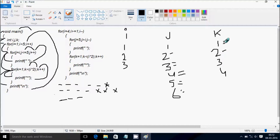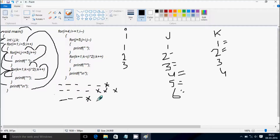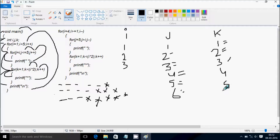k starts from 1 again. Check: 1 less than i into 2, meaning 3 into 2 equals 6. 1 less than 6 — true. Print star. k increases: 2 less than 6, print star; 4 less than 6, print star; 5 less than 6, print star. When k becomes 6: 6 less than 6 — not true. Control comes to this point and prints a new line.